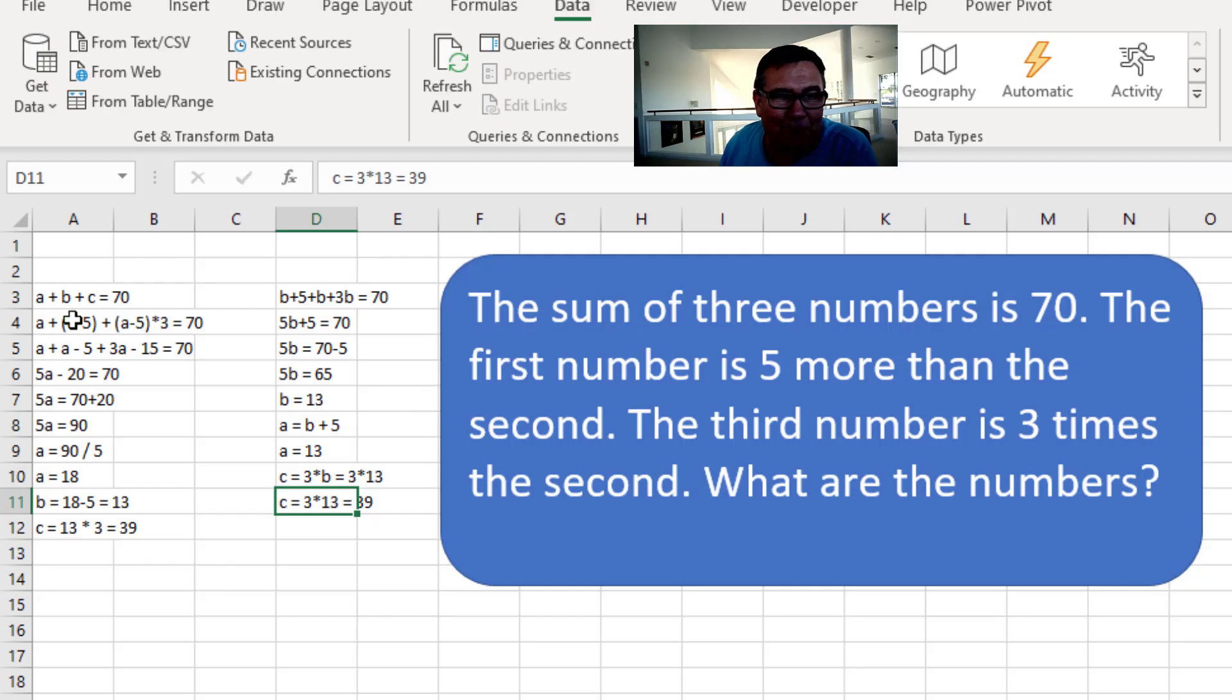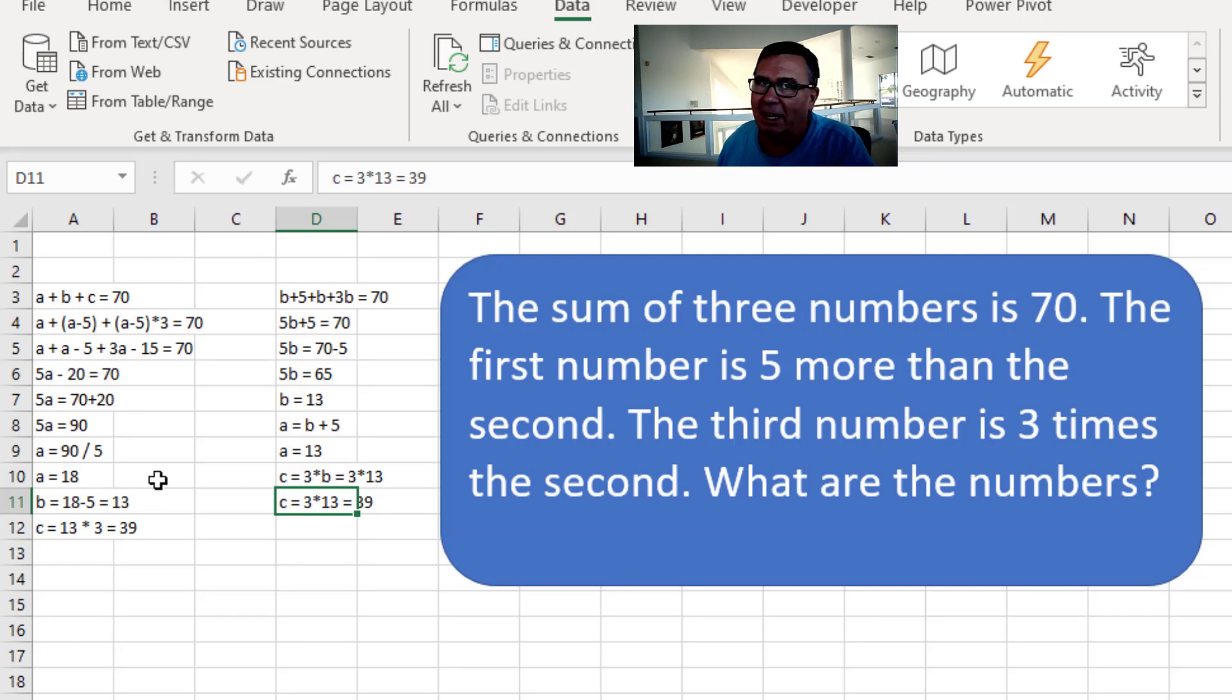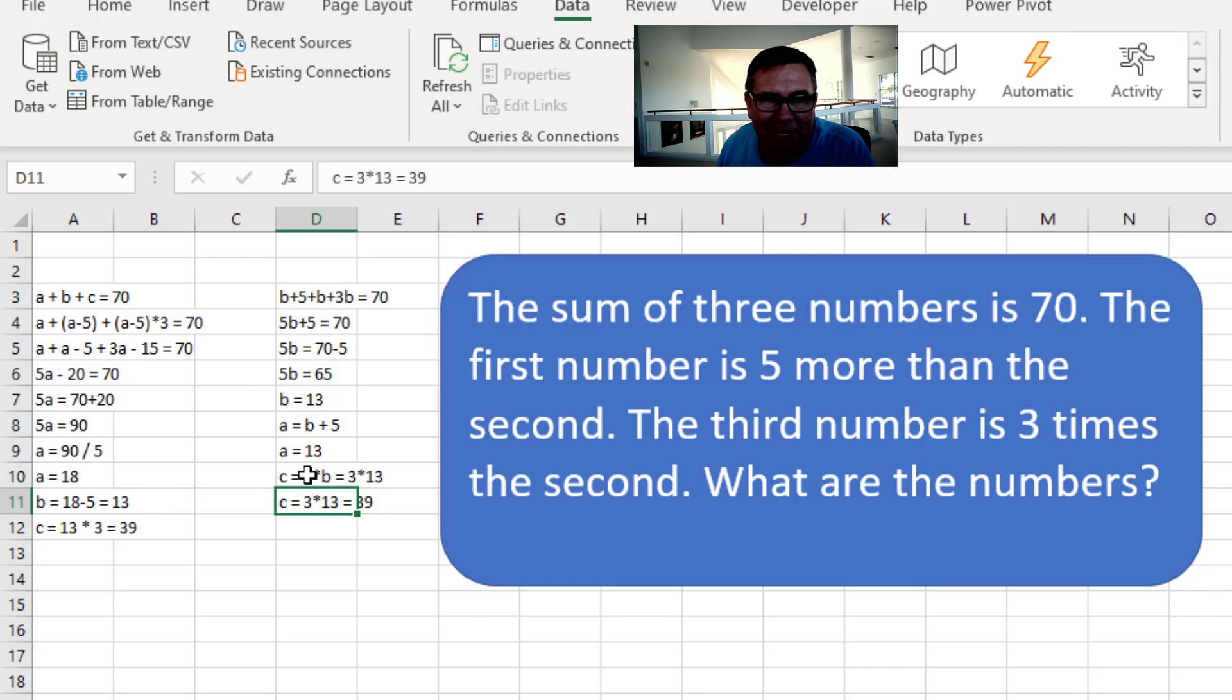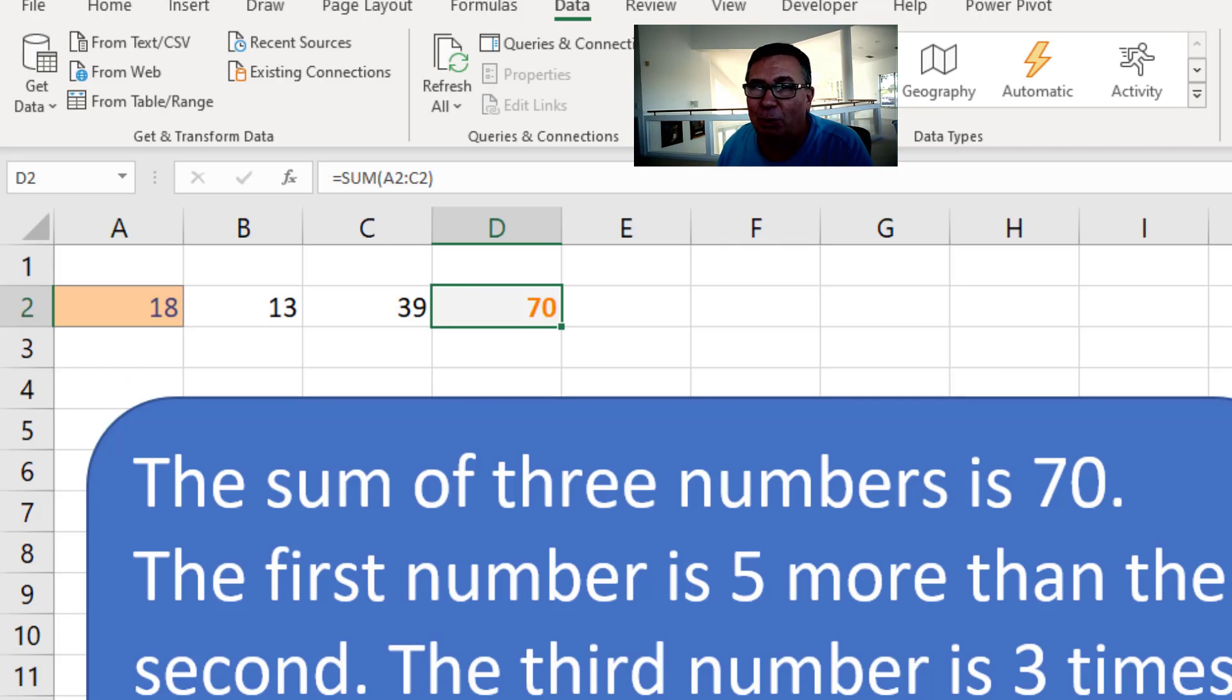Now, just to prove it to you, after I did the goal seek, I went through and did the algebra. And then online, some guy did the algebra slightly faster than I did. And either way, it's insane to do the algebra when we have goal seek.